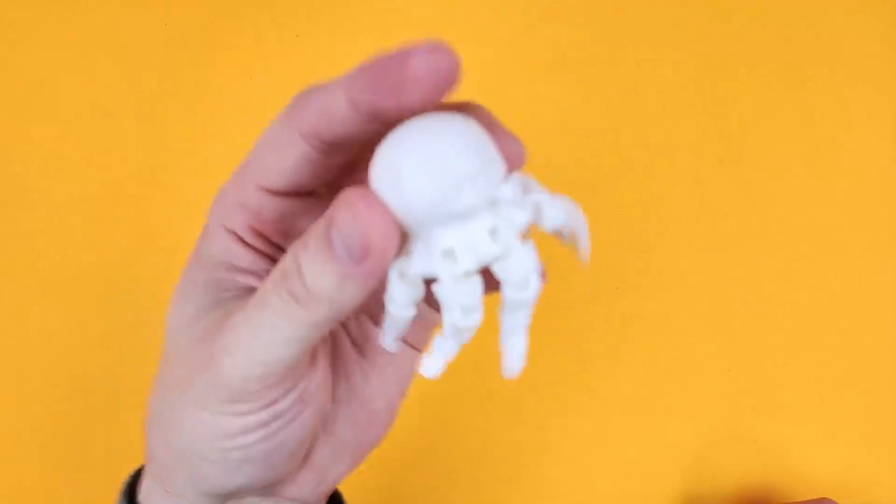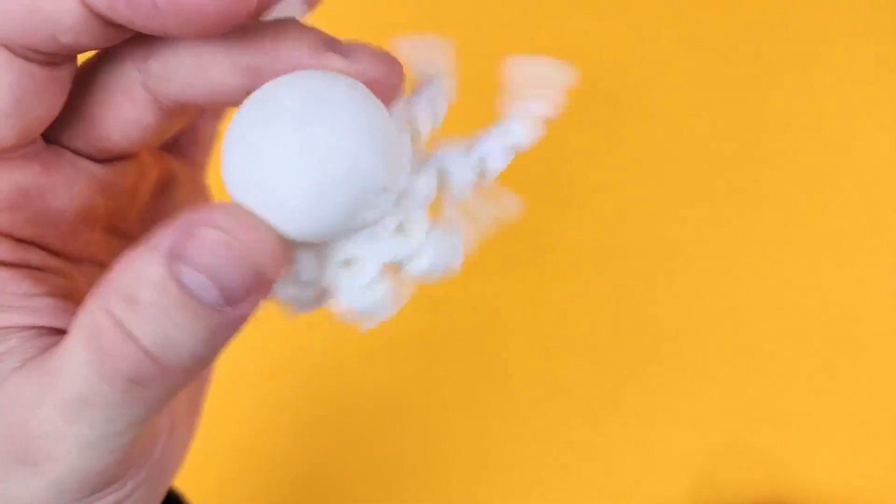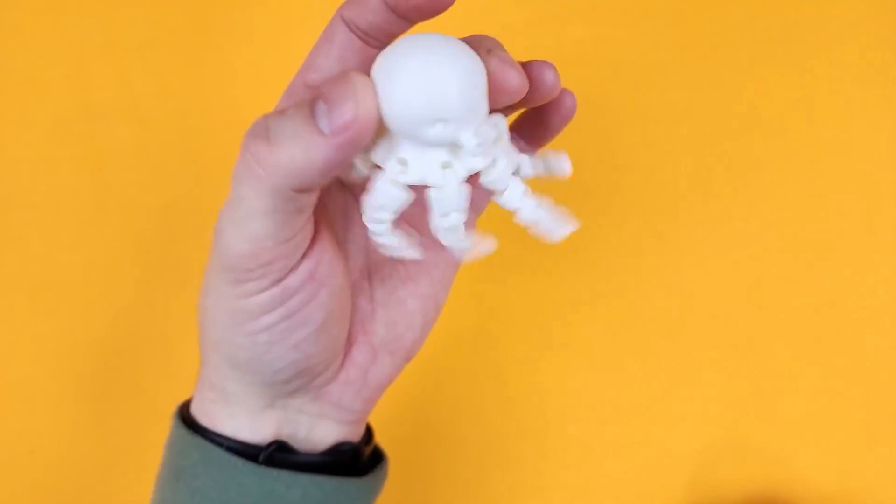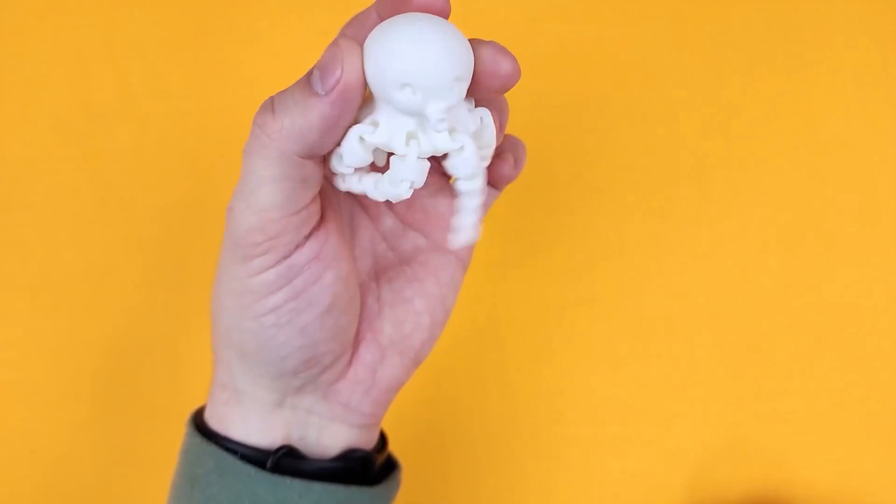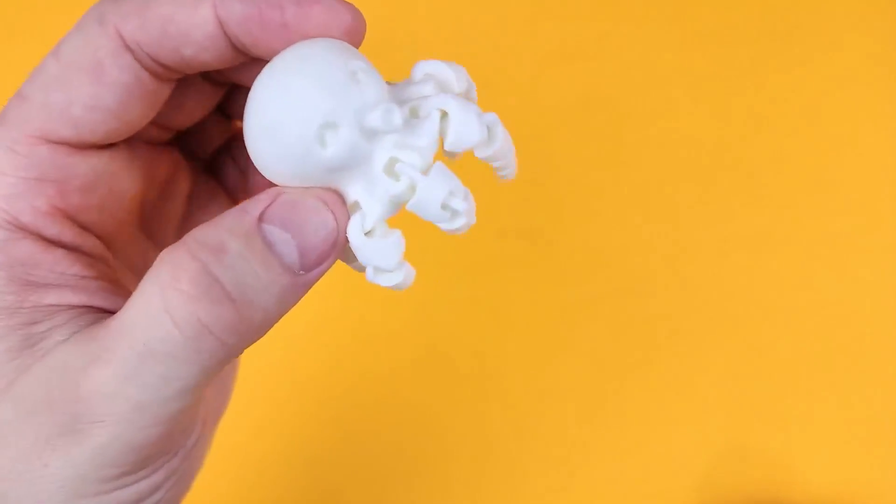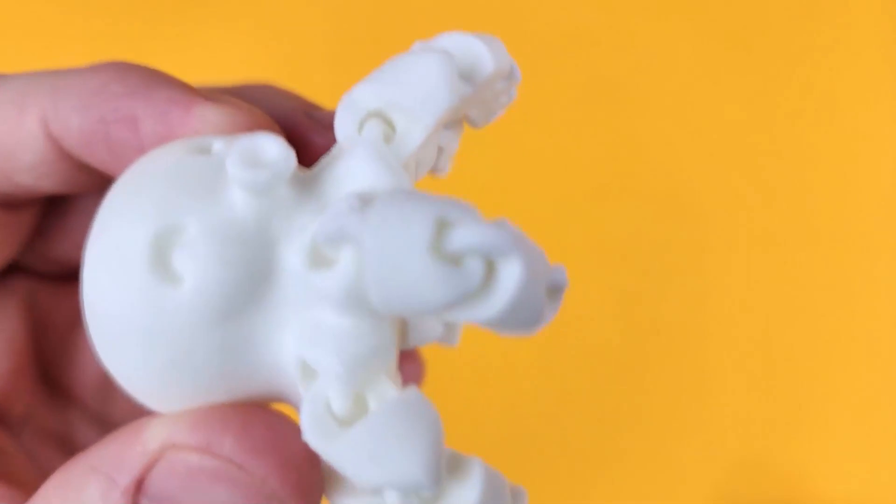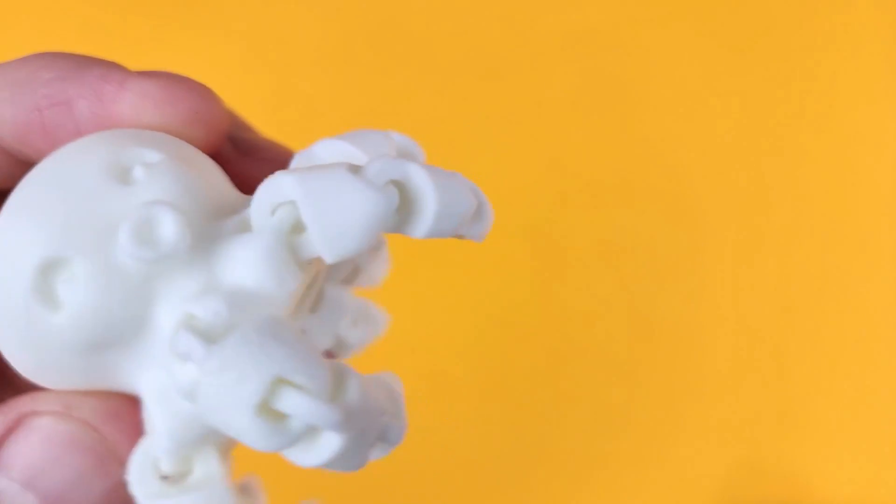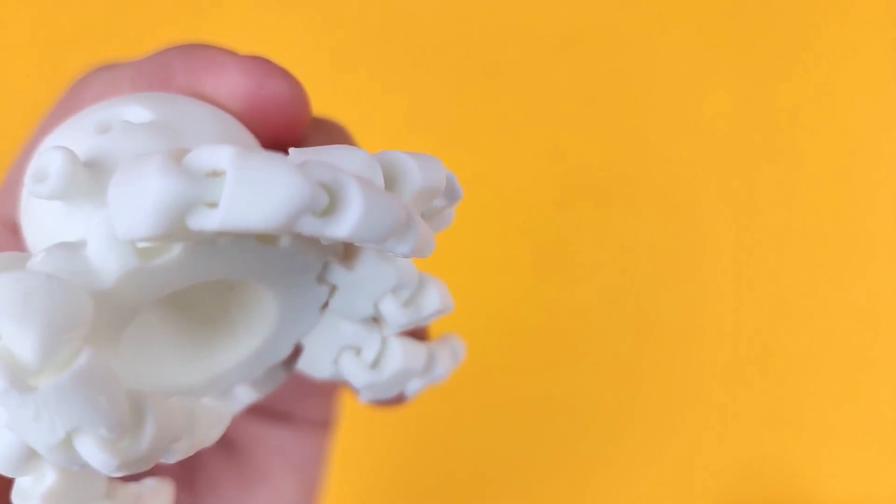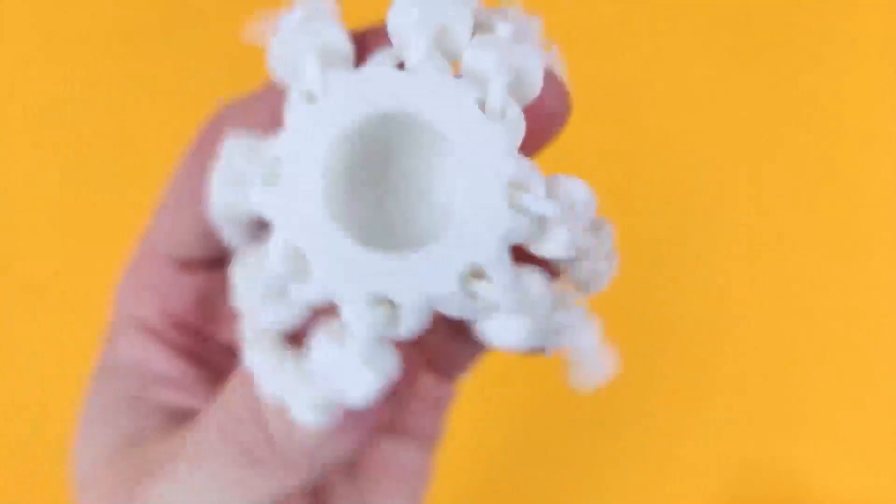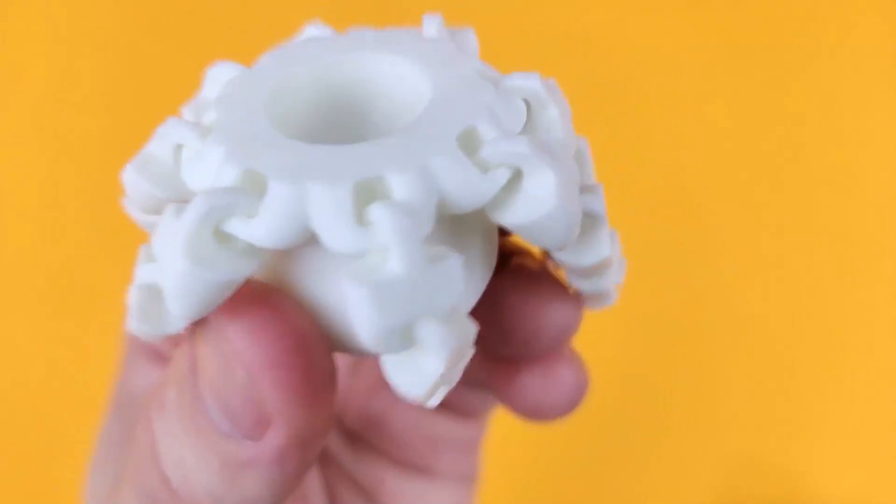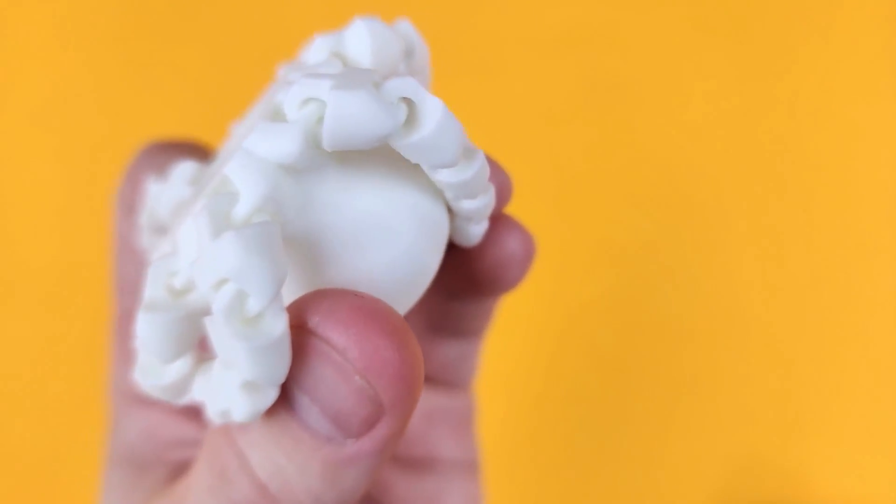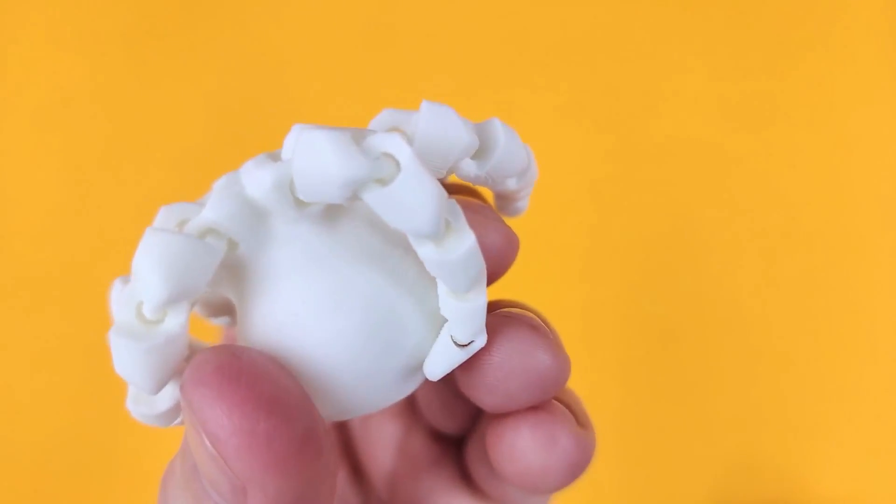And then finally I have this octopus. This is a very popular part that people are printing at the moment. What's really cool about it is if you look closely at the legs, they don't clip together. These were printed together, they will not come apart. That's how it was designed. You can print rings like this.